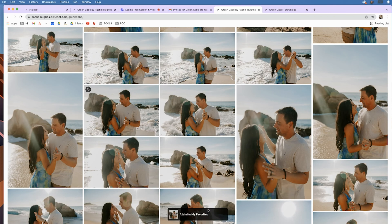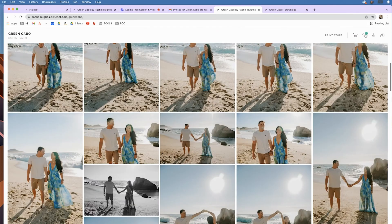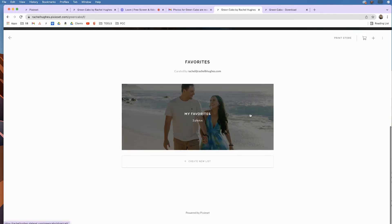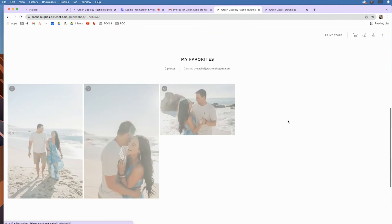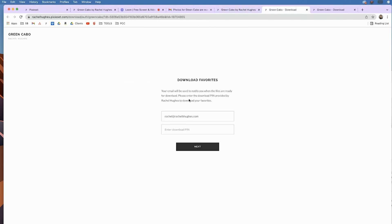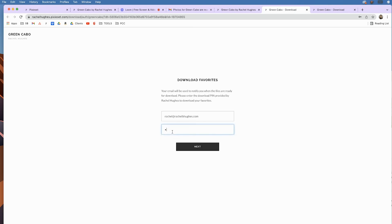And then when you go to your favorites, so they're being added to your favorites right there, there's the list, my favorites. And then you can hit download, add your email, use that same pin.